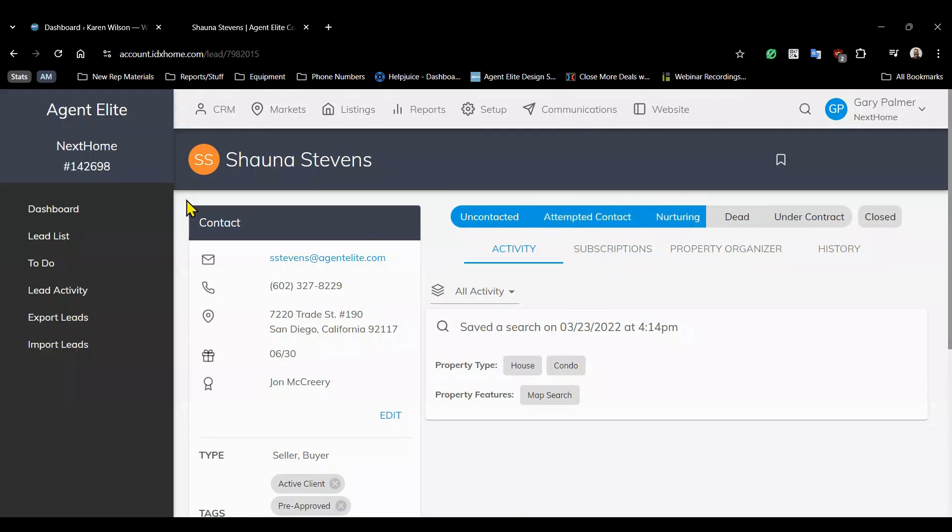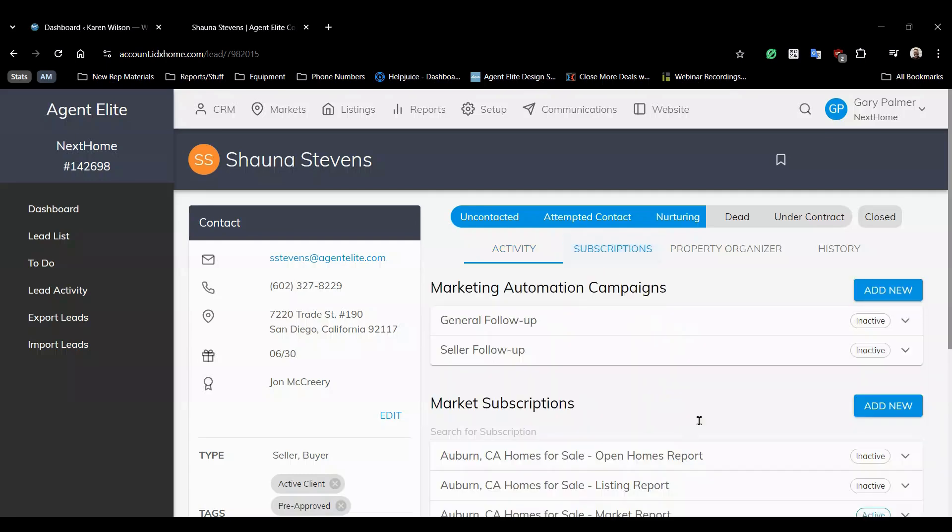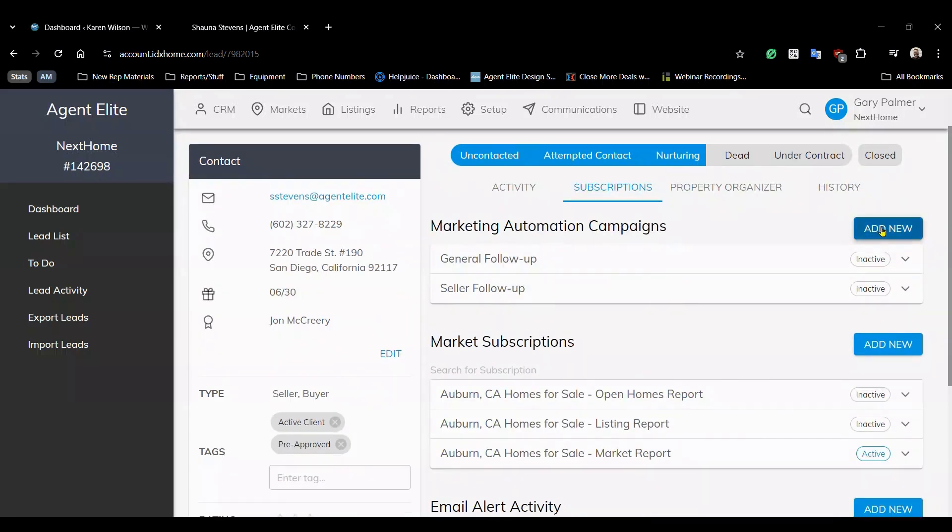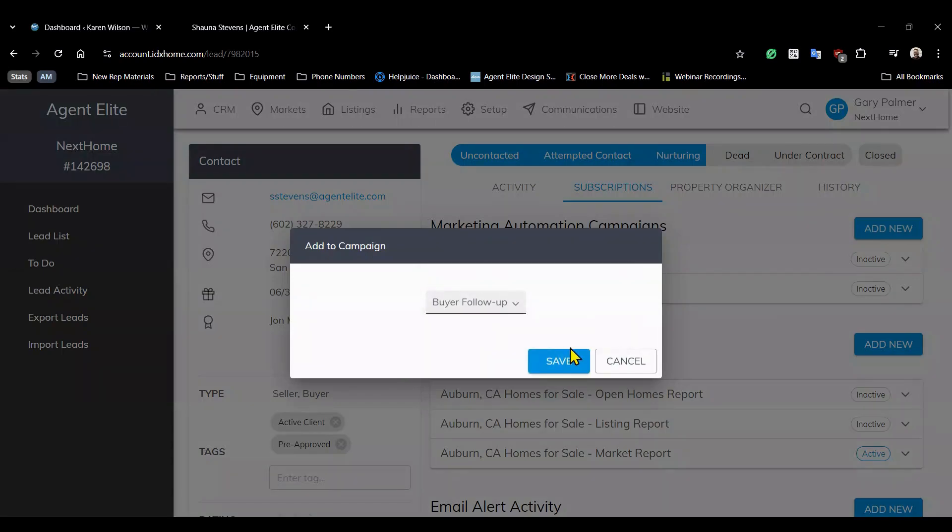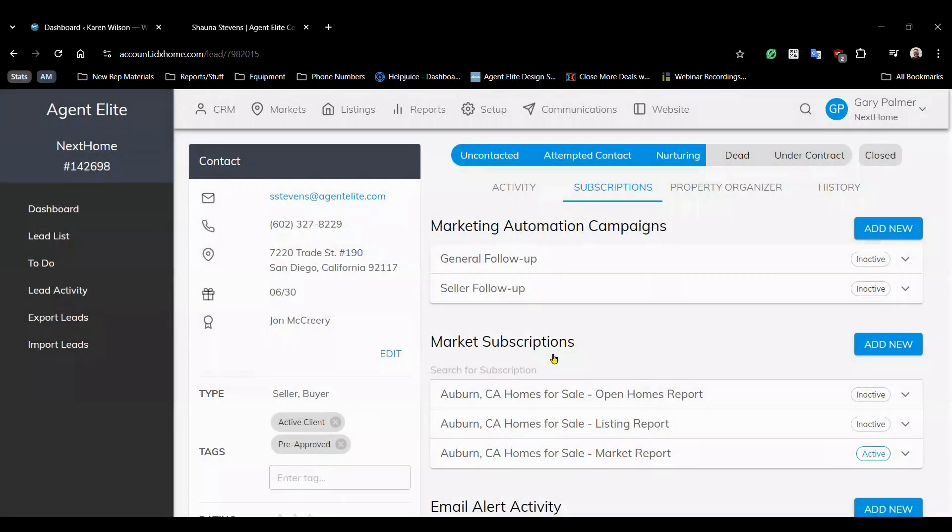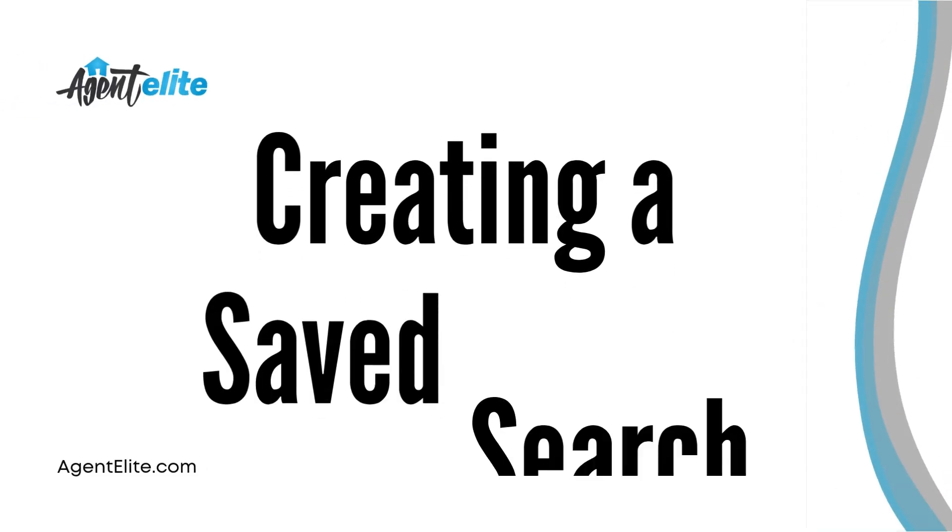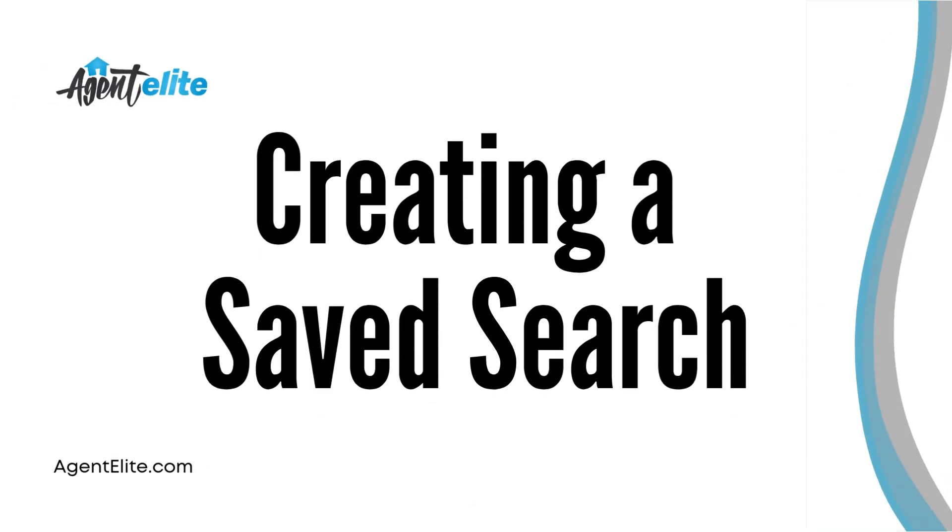So on the subscriptions page under marketing automation campaigns click add new. Now from the drop-down menu select buyer follow-up. Now because you know she's looking for a home in the Auburn California area you can set up a saved search for her.